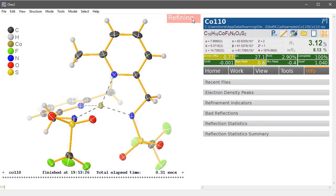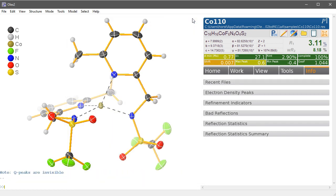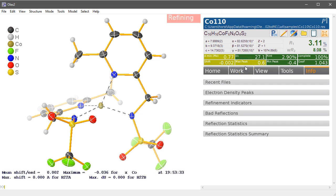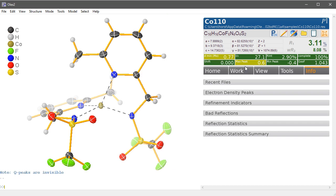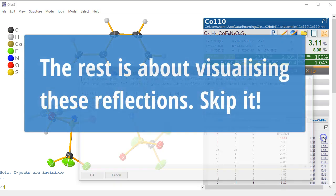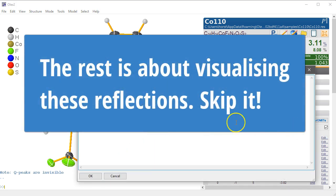So if we refine this now, we have a slightly lower r factor. We haven't omitted the whole reflection, but we have kept reflection in but omitted the one offending part. But the odd thing is here, if you now actually look at the bad reflections, it's actually back and it's worse than before. I'm not entirely sure what that means.